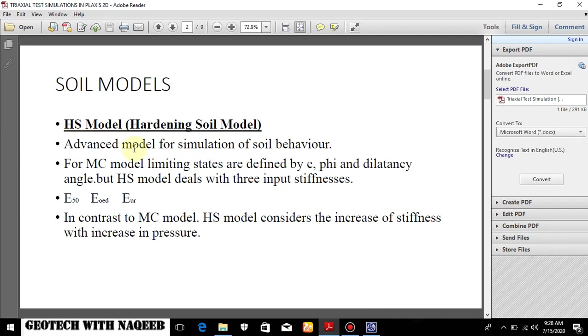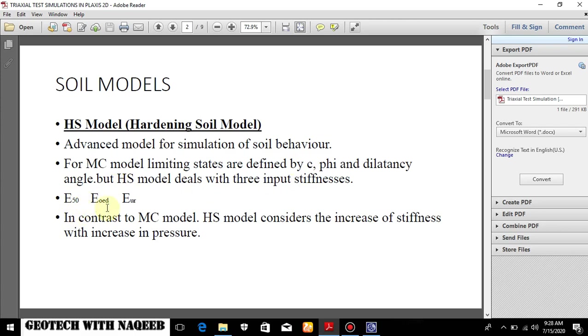So what is hardening soil model? It is basically an advanced model. For Mohr-Coulomb model the limiting states are cohesion, phi and dilatancy angle. But hardening soil model deals with three input stiffnesses: E50, E-odometer and EUR - unloading reloading stiffness.